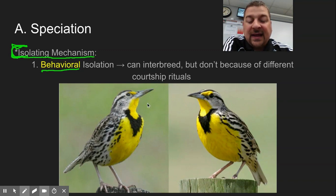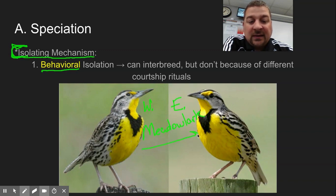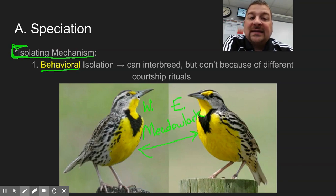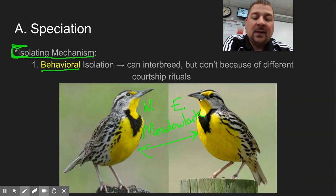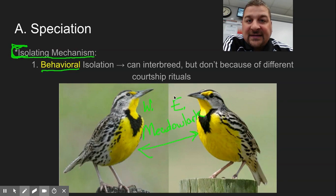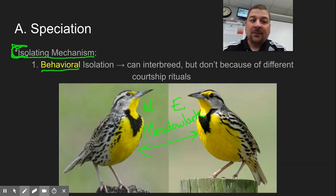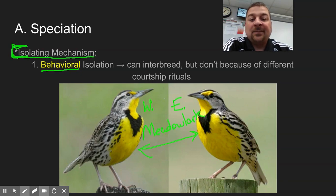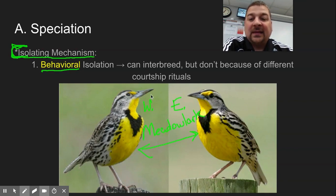One isolating mechanism could be behavioral. An example I like to use — and I'll play these songs in class — are the western and eastern meadowlarks. Just upon visual appearance the two look very similar. But if you listen to their songs, their songs are different enough, because they were on the east and west sides of the Mississippi, that they don't recognize each other. Where their habitats do overlap, when a male is singing trying to find a mate, the females of the other species aren't attracted to that because they don't recognize the song. So sometimes courtship rituals — whether that's a certain dance, a song, or a style of feathers — they don't recognize each other and won't interbreed anymore because of different behaviors.